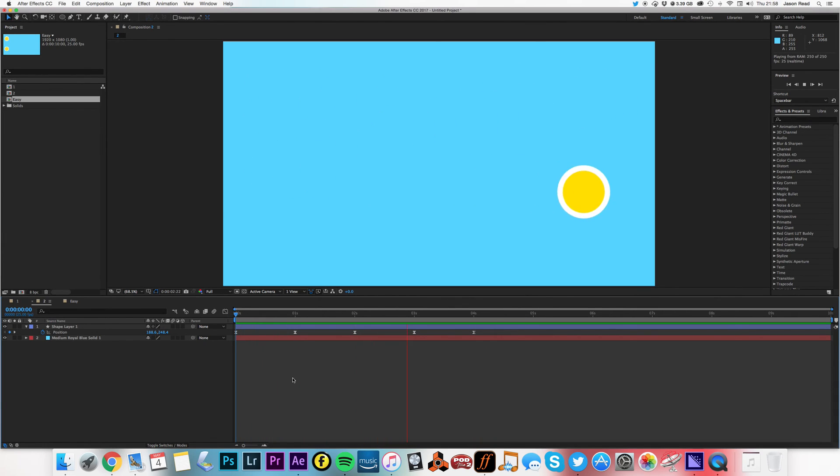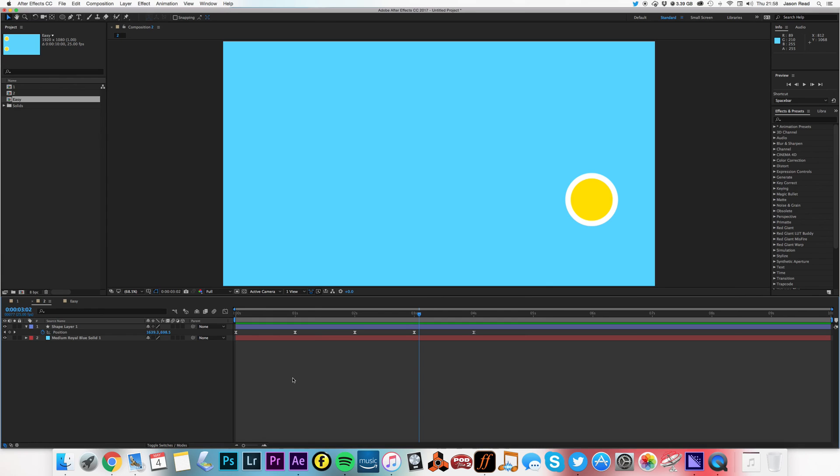So you can often improve your animations just by experimenting. Take your keyframes, convert them to Easy Ease keyframes, see if it looks better. Okay, so that's a very quick tip for After Effects. Thanks for watching. Cheers.